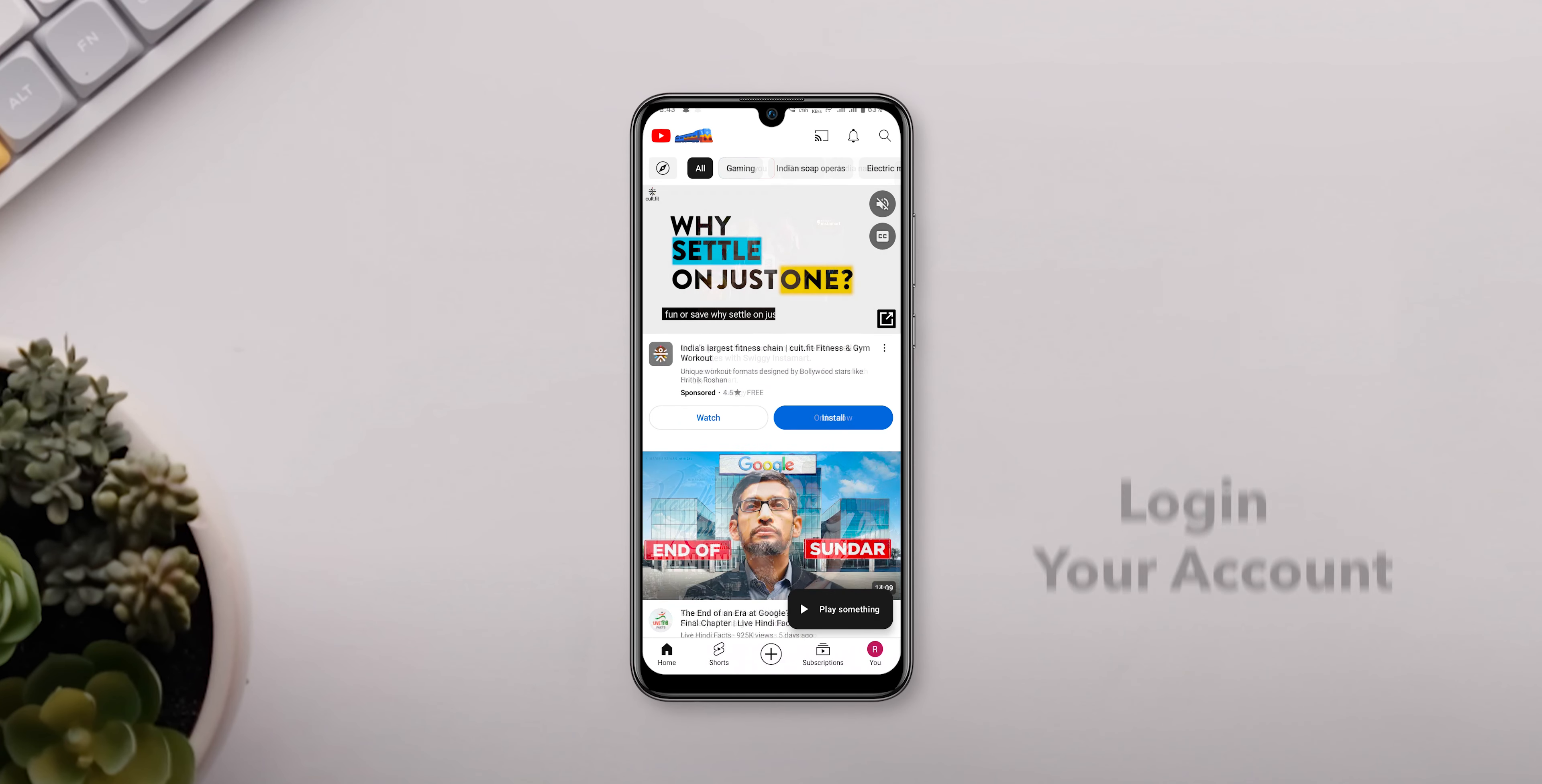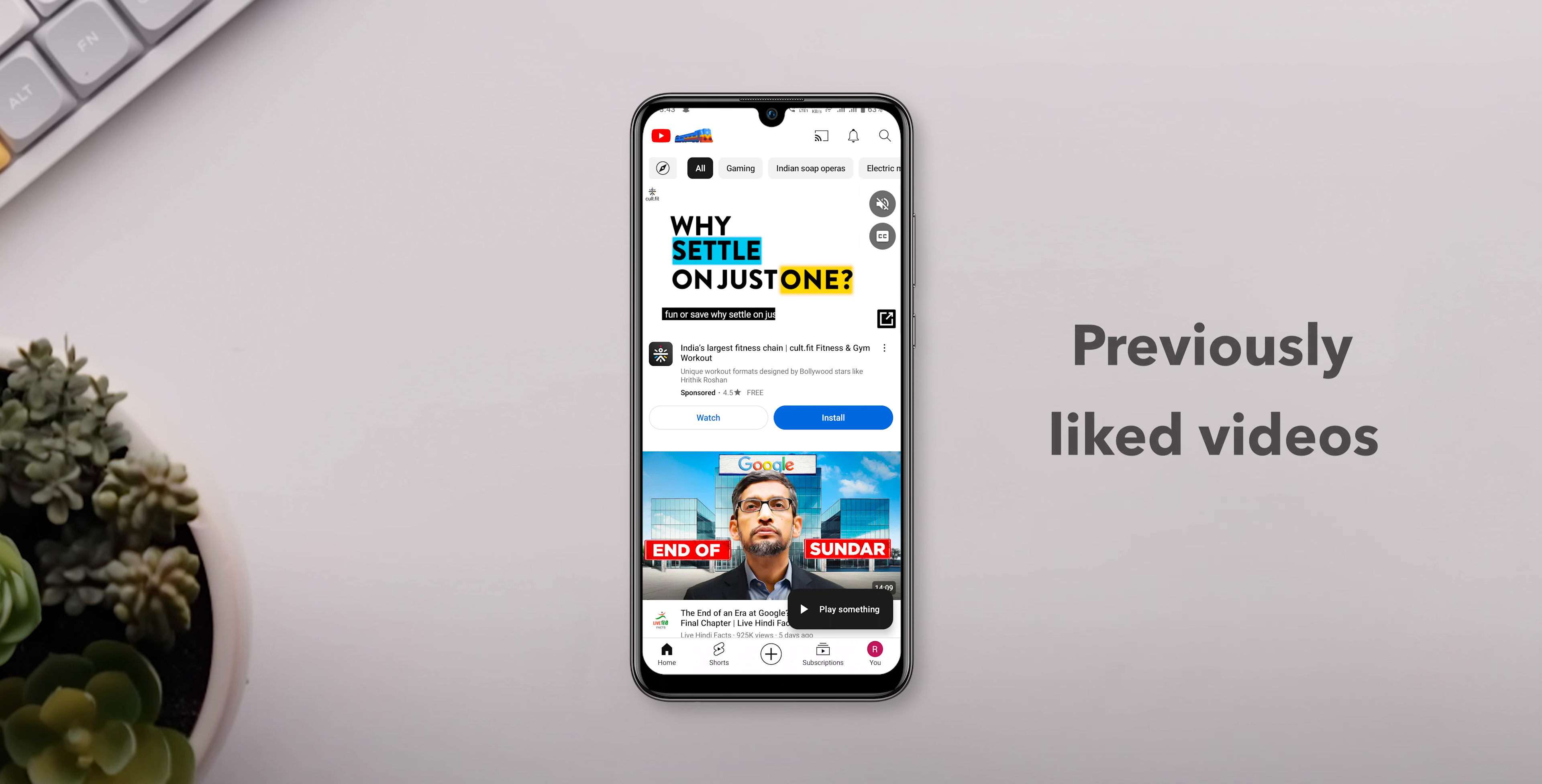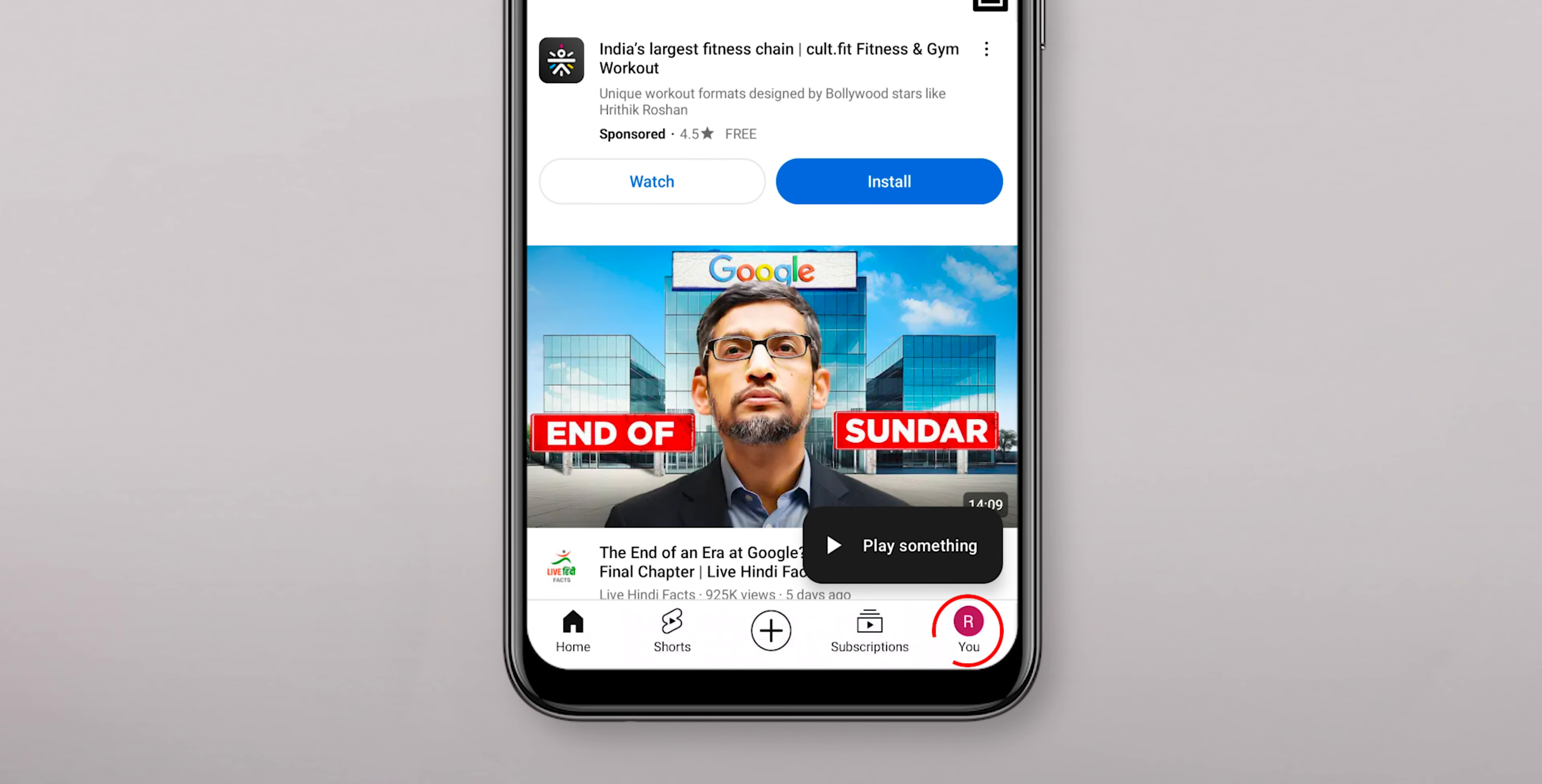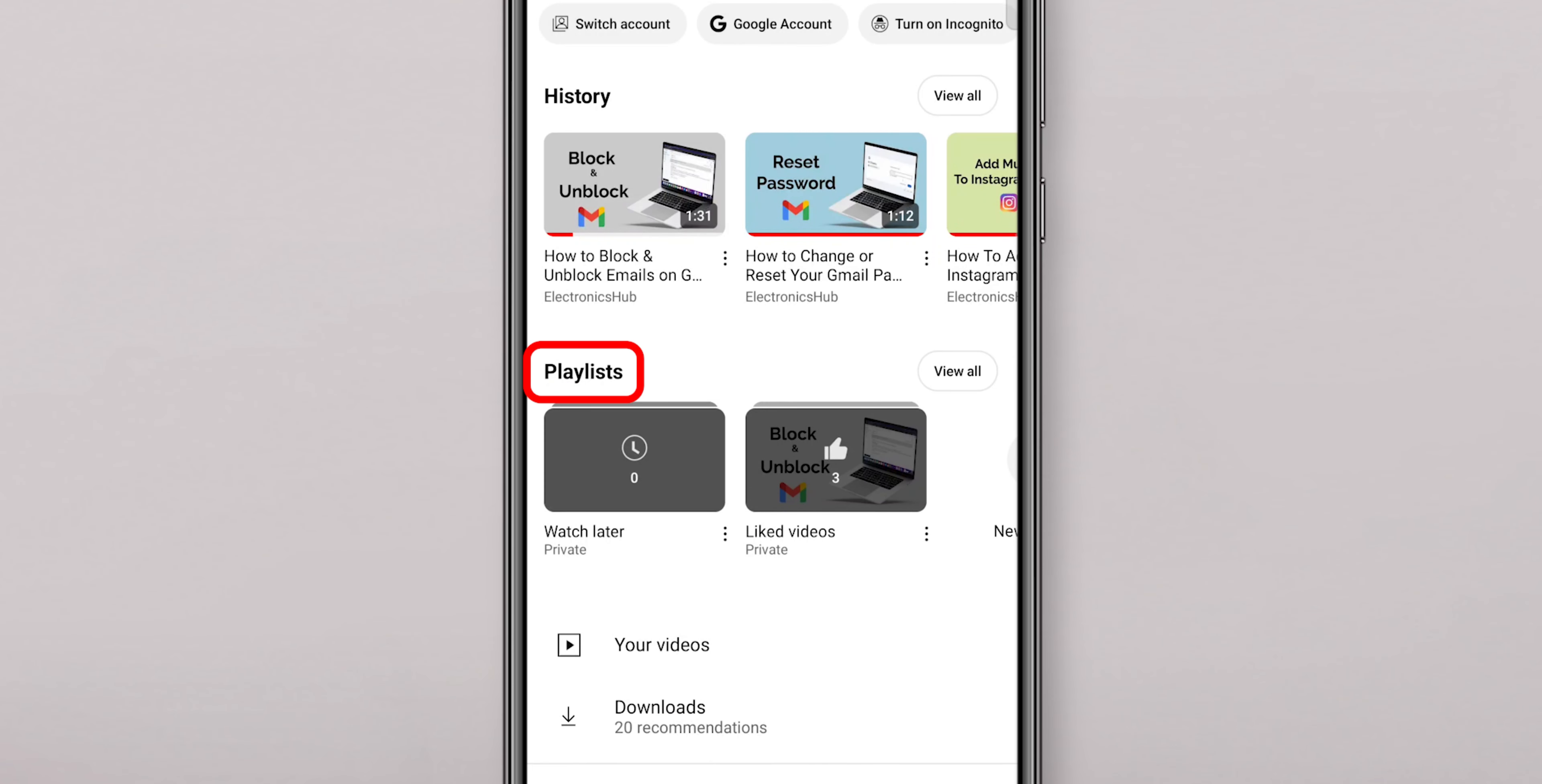This is same on iPhone and Android phones. On your phone, open your YouTube app. Make sure you're logged into your account where you previously liked videos.